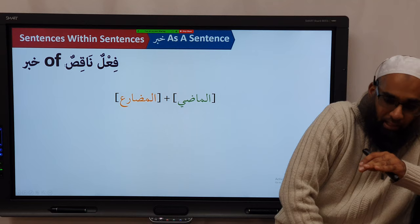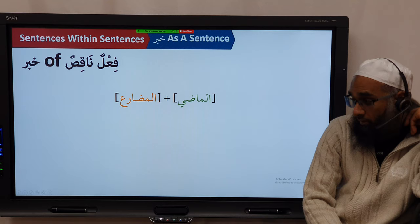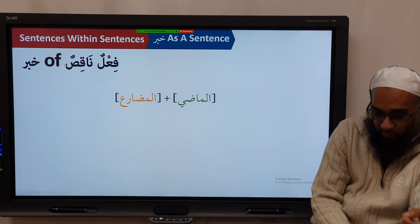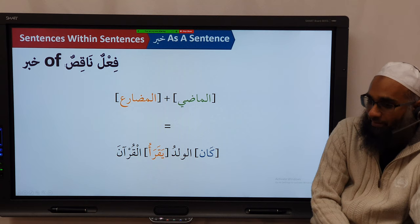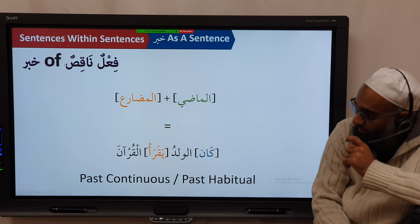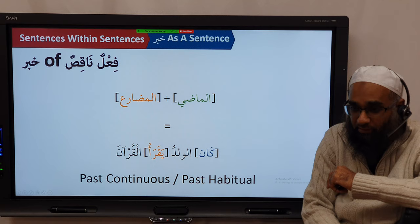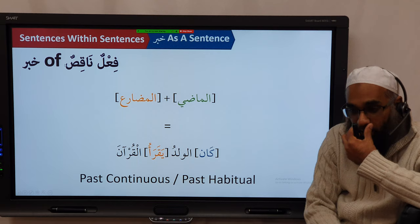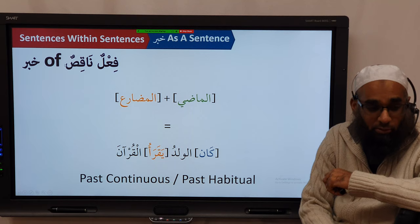Remember one principle — this is going to help you in many places. The rule is: a madhi plus a mudhari equals what? We have algebra — madhi plus mudhari, like m-squared plus m-cubed. This equals past continuous or past habitual. Anytime you have a kaana — and kaana is past tense — if you add that with a mudhari after, what you get is past continuous or a fi'l mudhari, and you translate it as past continuous or past habitual.